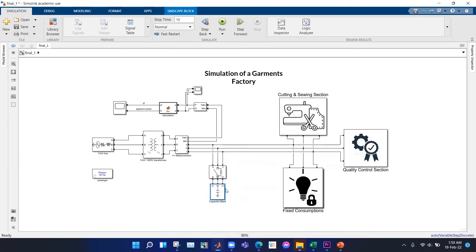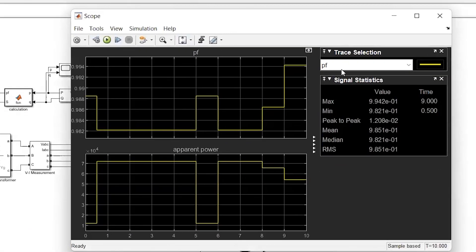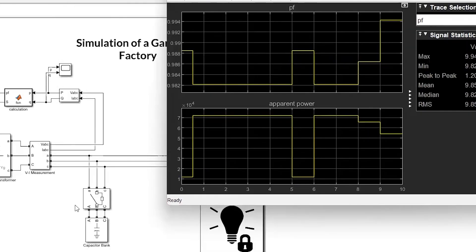After connecting the capacitor bank to the circuit and running the simulation, we find that the maximum power factor is 0.9942 and the minimum power factor is 0.9842. The power factor has improved significantly. During the lunch hour the load requirement drastically reduces, so we use a circuit breaker to disconnect the capacitor bank, keeping the power factor at the desired level greater than 0.95.